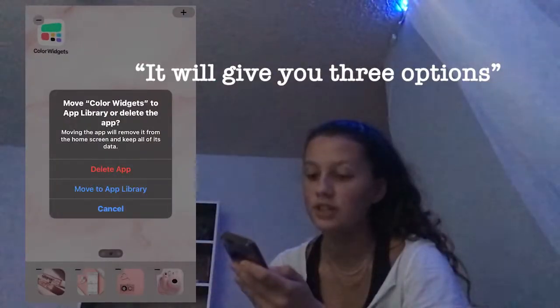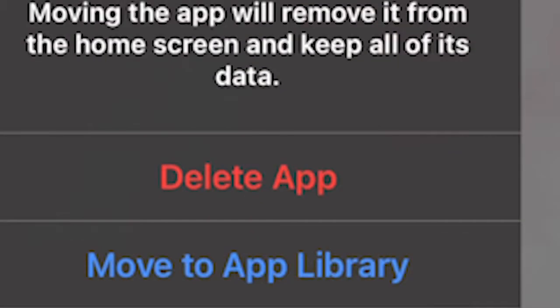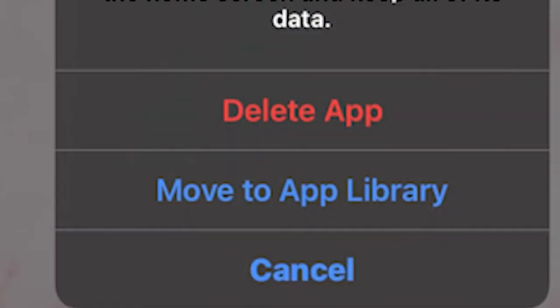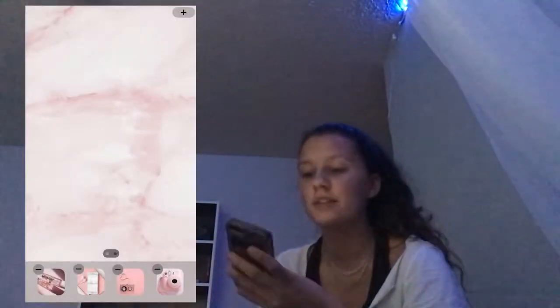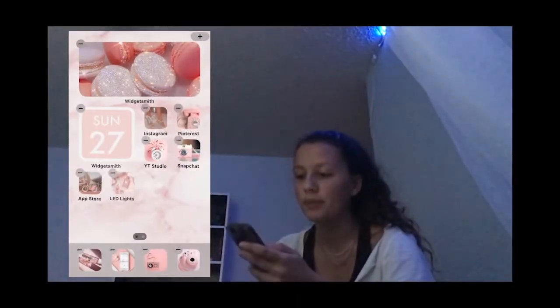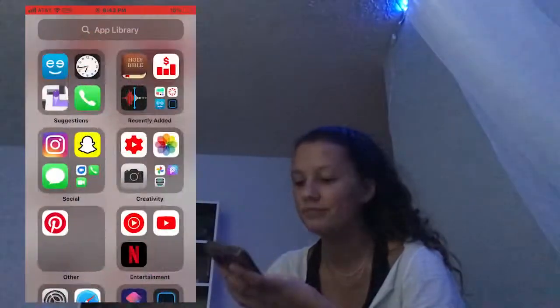It'll give you three options: Delete App, Move to App Library, and Cancel. Press Move to App Library and it's in your App Library — that's just an awesome update.